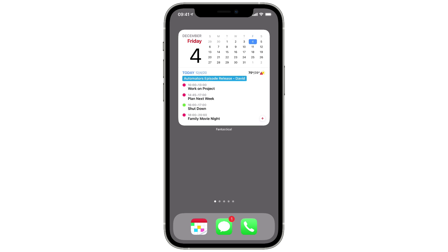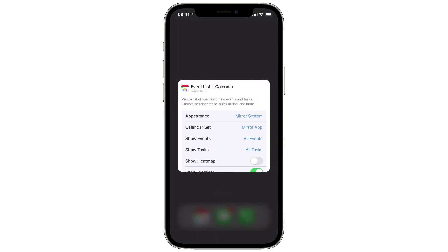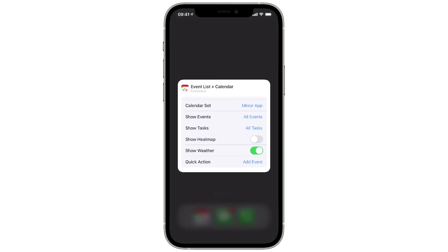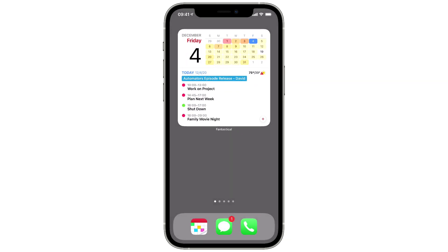If I long press on this one there's one additional setting I didn't show earlier — the heat map. Whenever you have a month view, if you turn the heat map on it's going to show you a heat map of how busy your days are going forward, which can help you lay out plans and know how busy you are. I covered heat maps in other videos in this series.